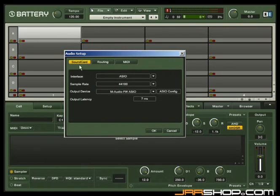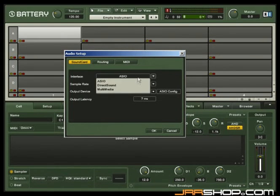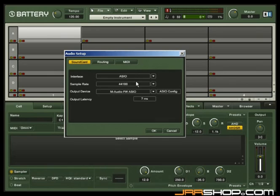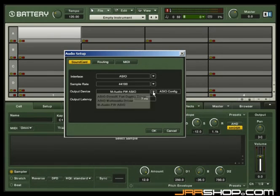First, choose your interface type. ASIO and Core Audio are your best options. Select the desired sample rate and choose your output device.